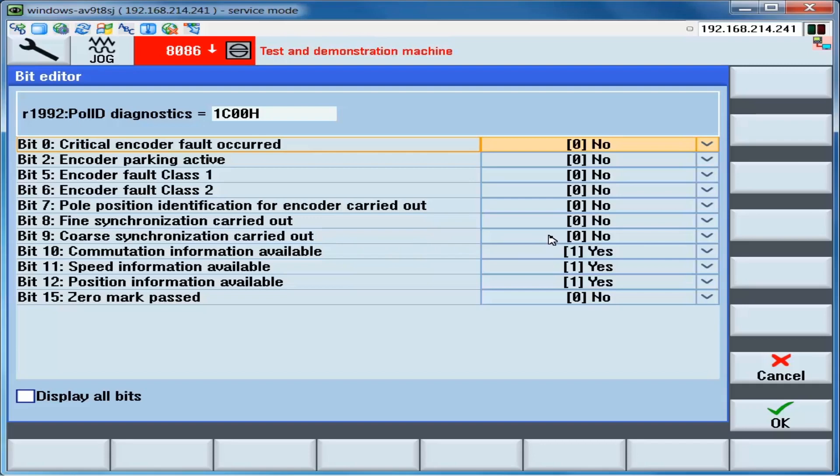When we enable the drive, the course synchronization is carried out via the pole position algorithm. And the drive is in course synchronization. We will now jog the axis until the reference mark is seen. When the reference mark is seen, there will be an indication on bit 15. And then bit 8 will show that fine synchronization has been carried out as P431 will be applied as an offset when the reference mark is seen.